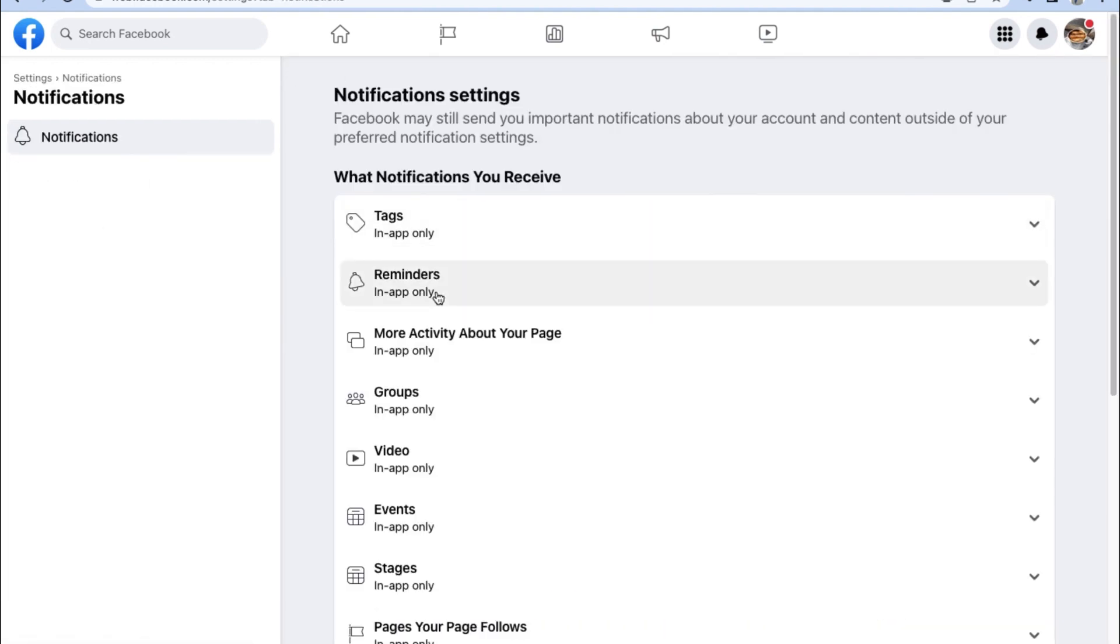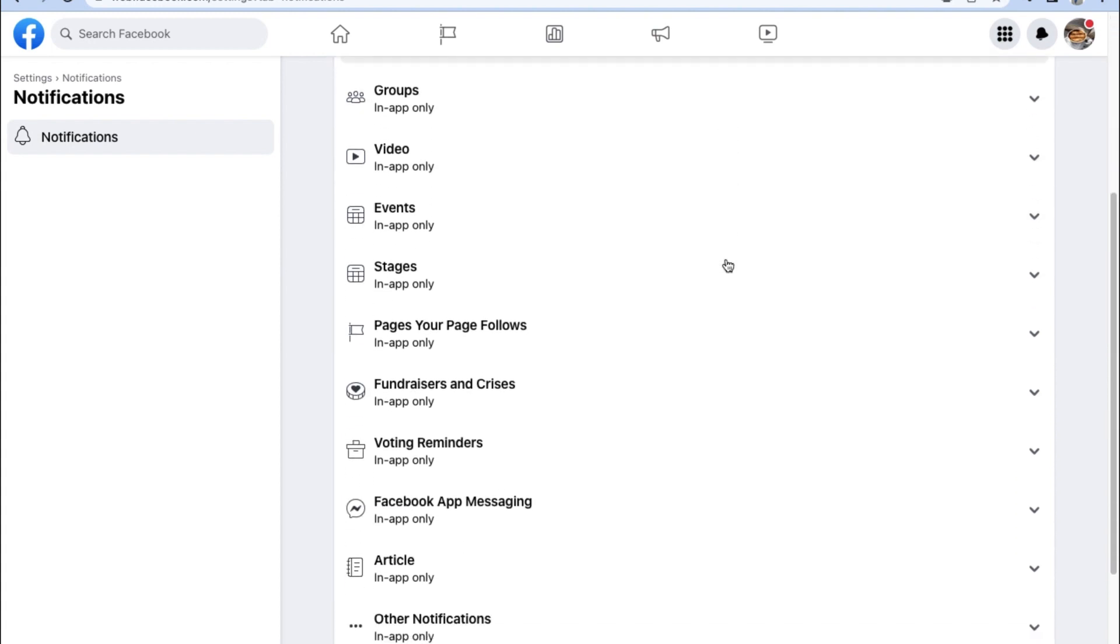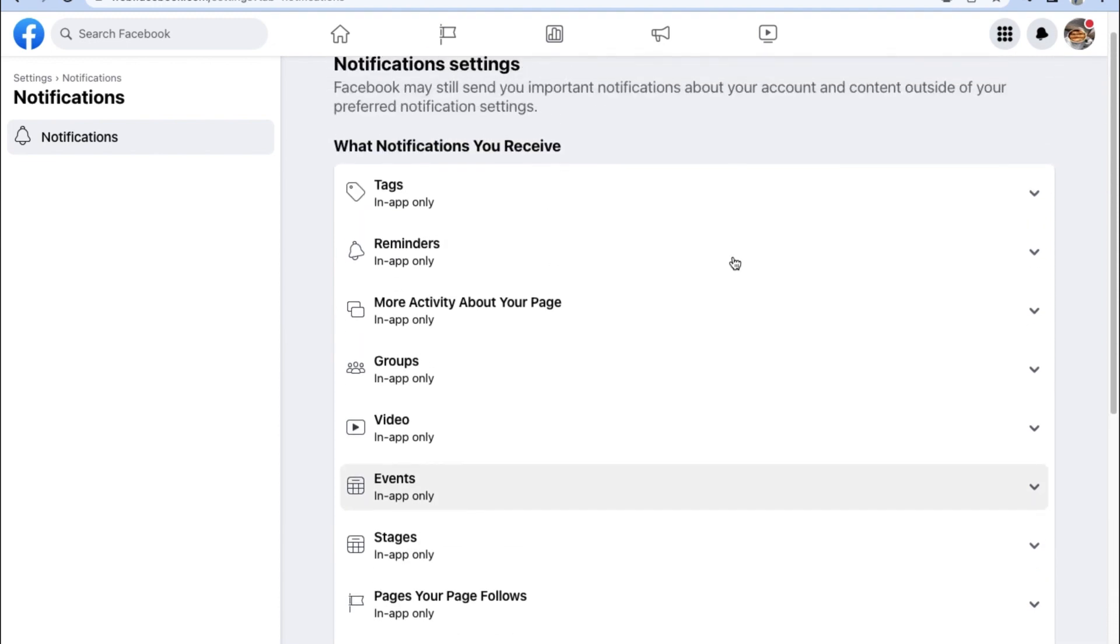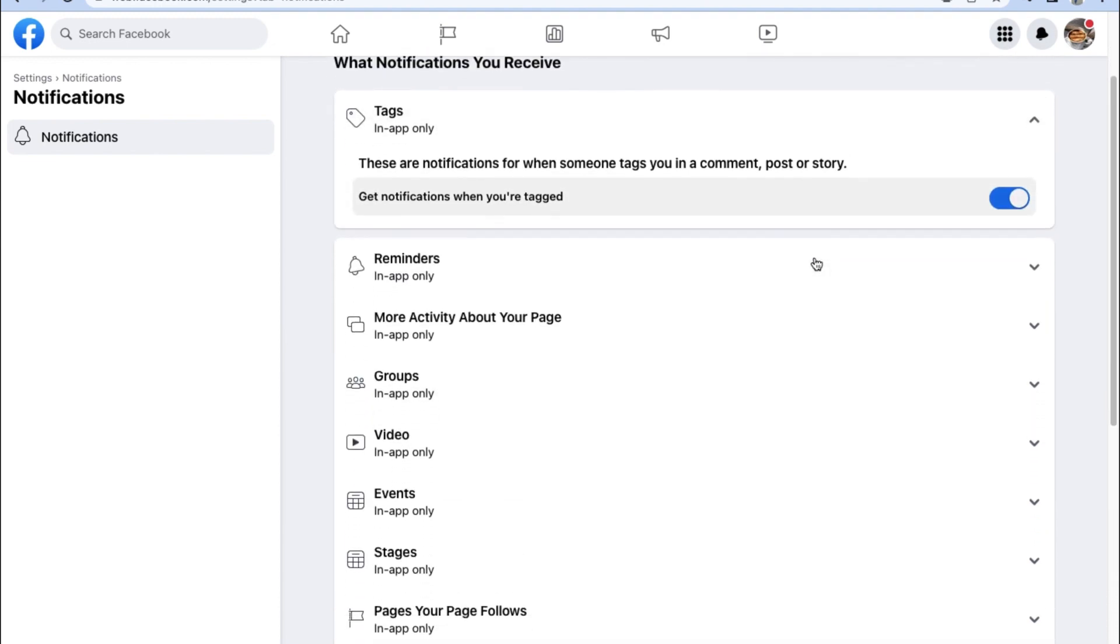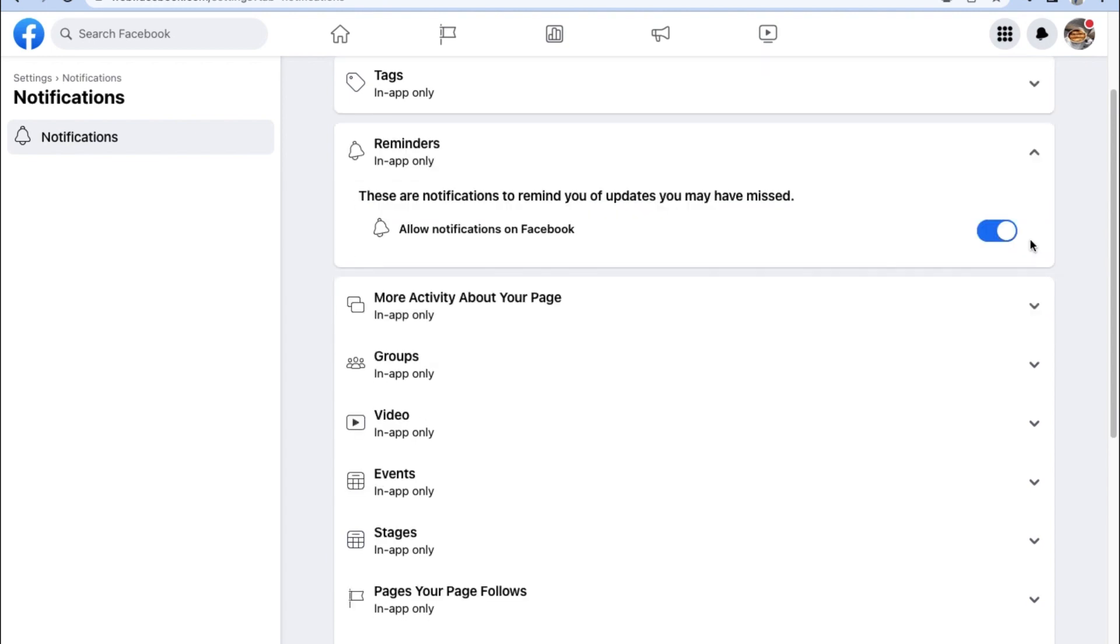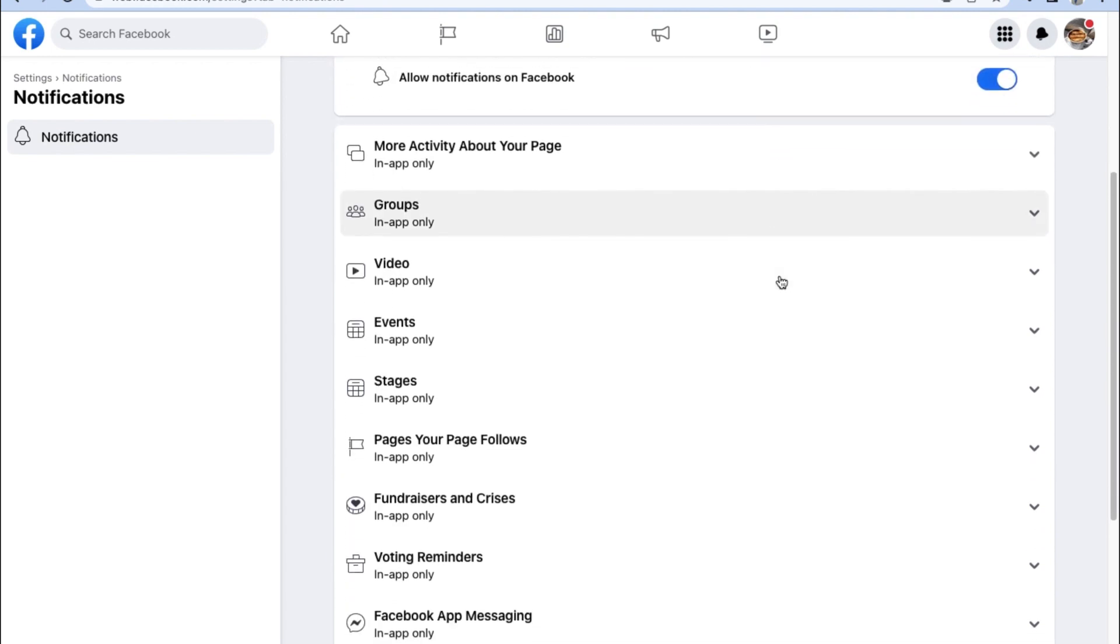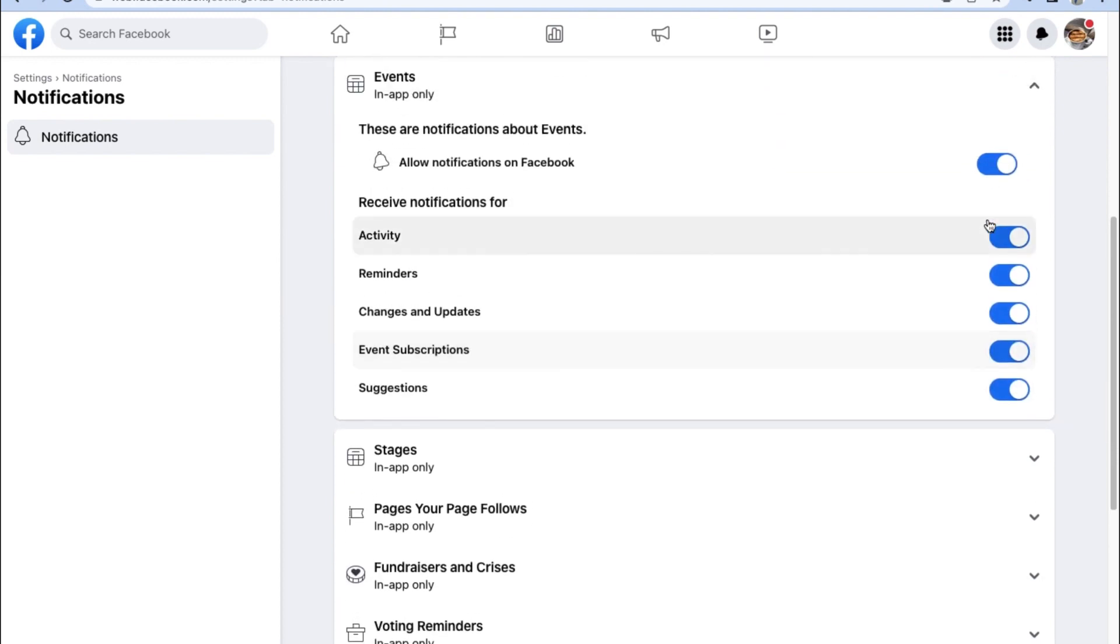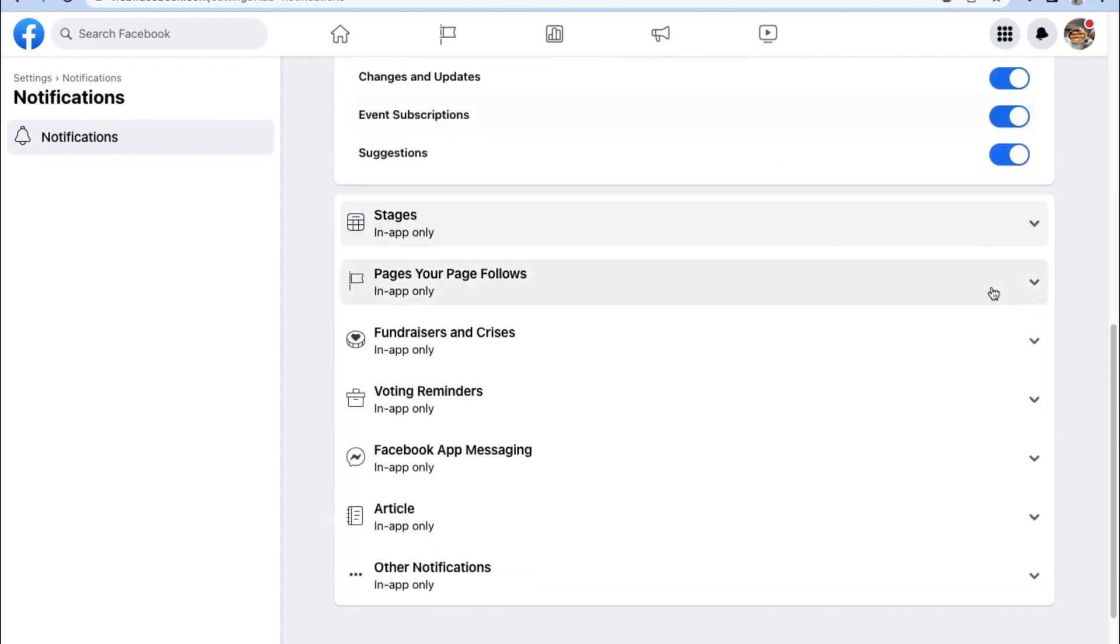On the notification menu, as you can see there are a ton of different options that you can go through and select to really tailor the notification experience you'll be receiving from your Facebook business account. Once you're happy with all the notification settings for your Facebook page, we can also take a brief look and see what the linked accounts features can do for our Facebook page.